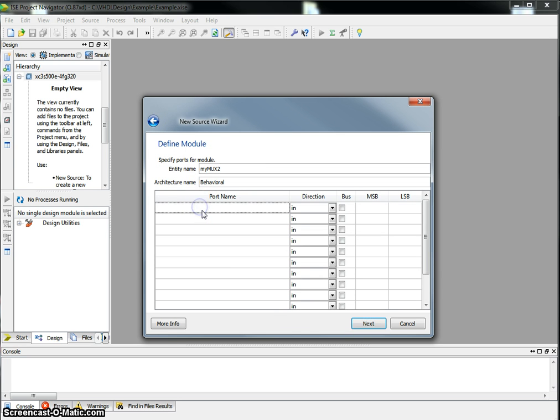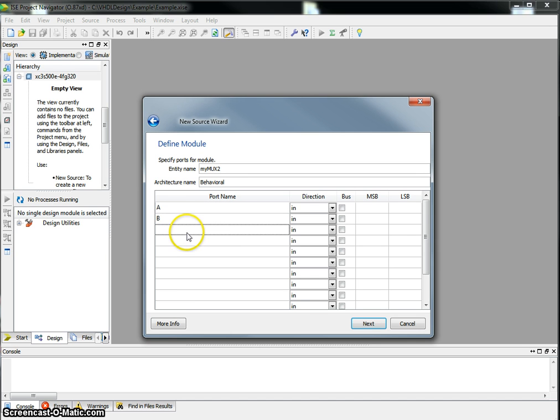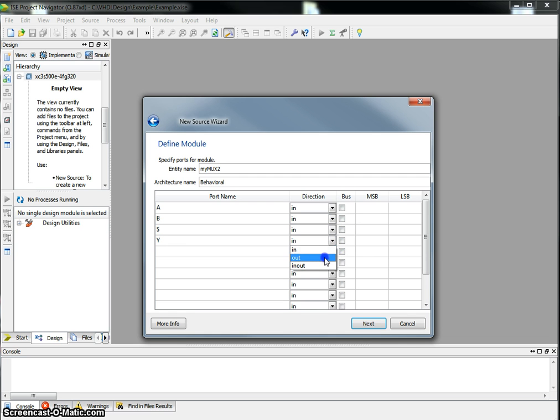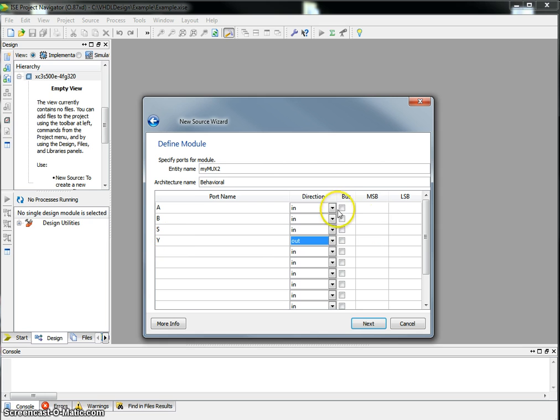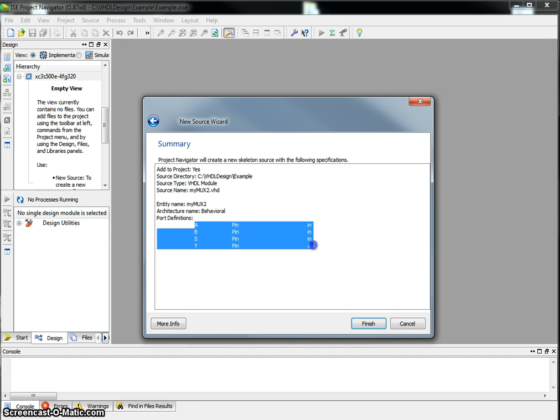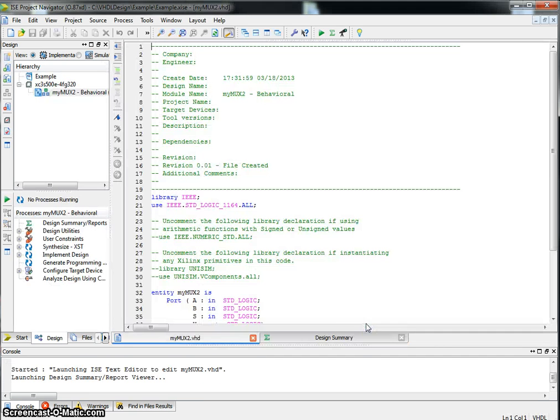What are the inputs for the multiplexer? Let's call that input A, input B, a select line called S and an output called Y. Since this is an output, let's switch that direction to output. So I have A, B, S and Y. Since it's a single wire and we're not doing a bus, we don't have to check anything. Let's hit next. This gives you a confirmation that these are the port definitions. Next or finish.